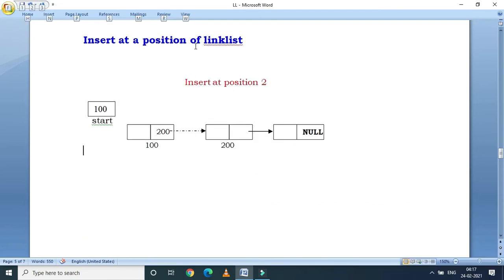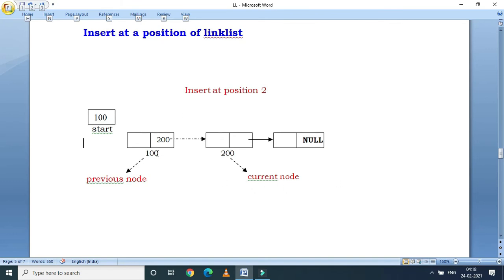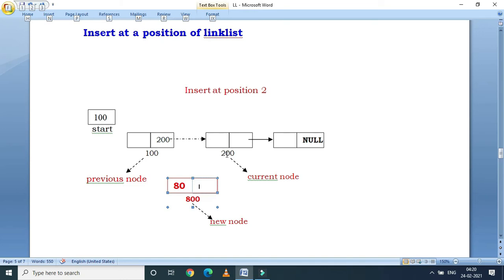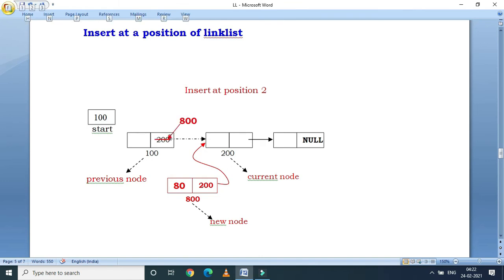Insert at a specific position in the linked list. Suppose we are inserting at position 2, placing the new node before the node at address 200. The node at address 100 is called the previous node. Suppose we insert a new node at address 800 with data 80. Since the next node is 200, we put 200 in the new node's address part so it points to 200. Then we update the previous node's (100's) next part to 800. Look here — 800 is now in position 2. This is the new structure of the linked list.